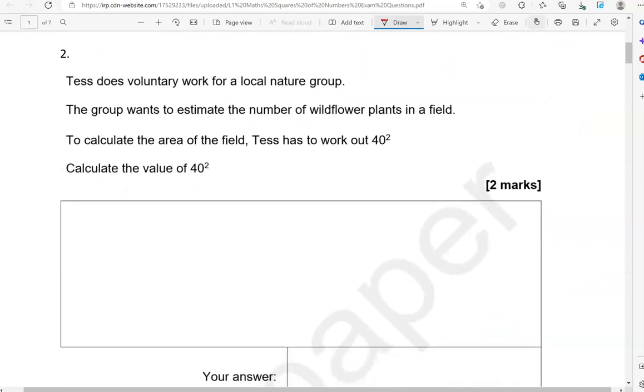Tess does voluntary work for a local nature group. The group wants to estimate the number of wildflower plants in a field. To calculate the area of the field, Tess has to work out 40 squared. Calculate the value of 40 squared.